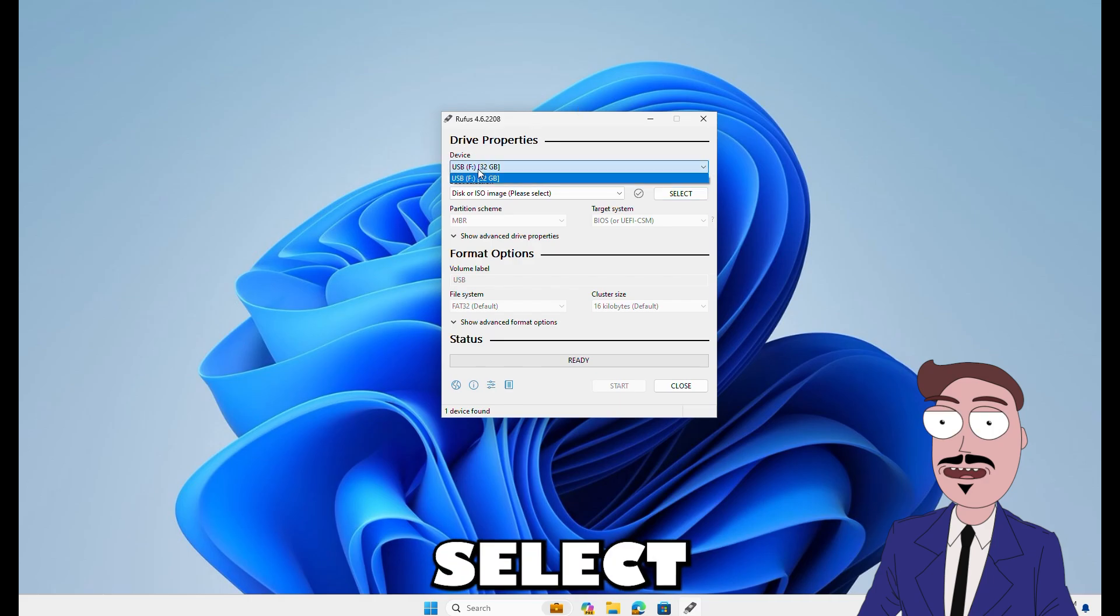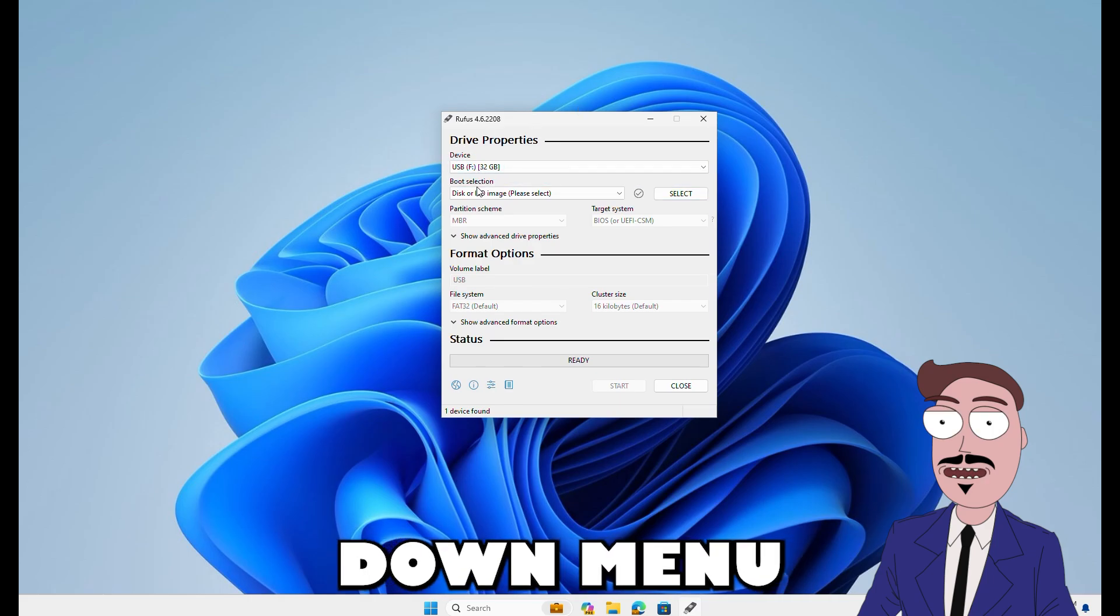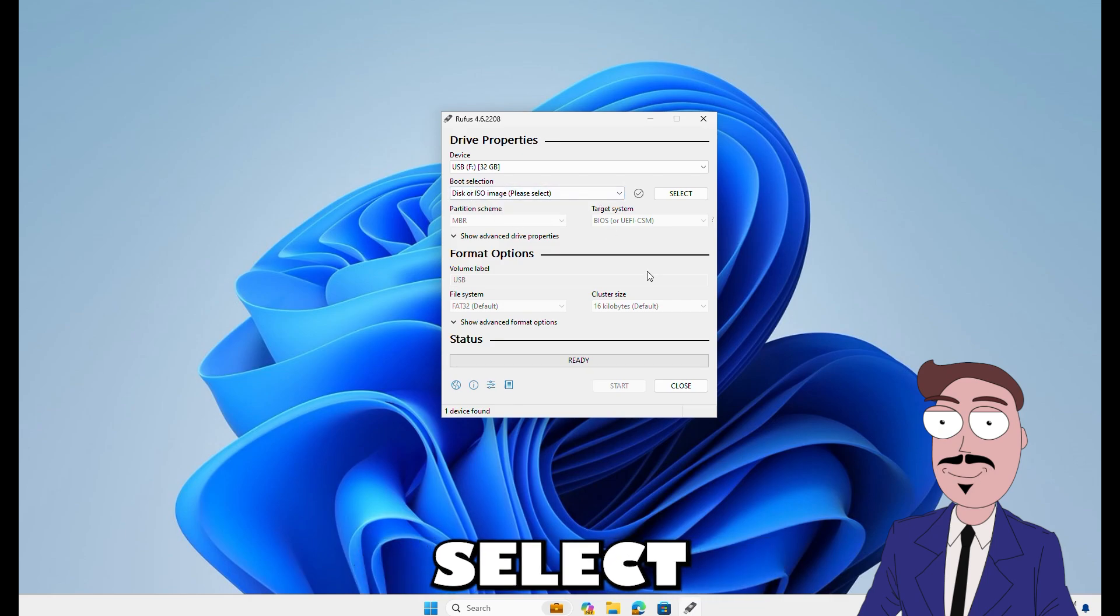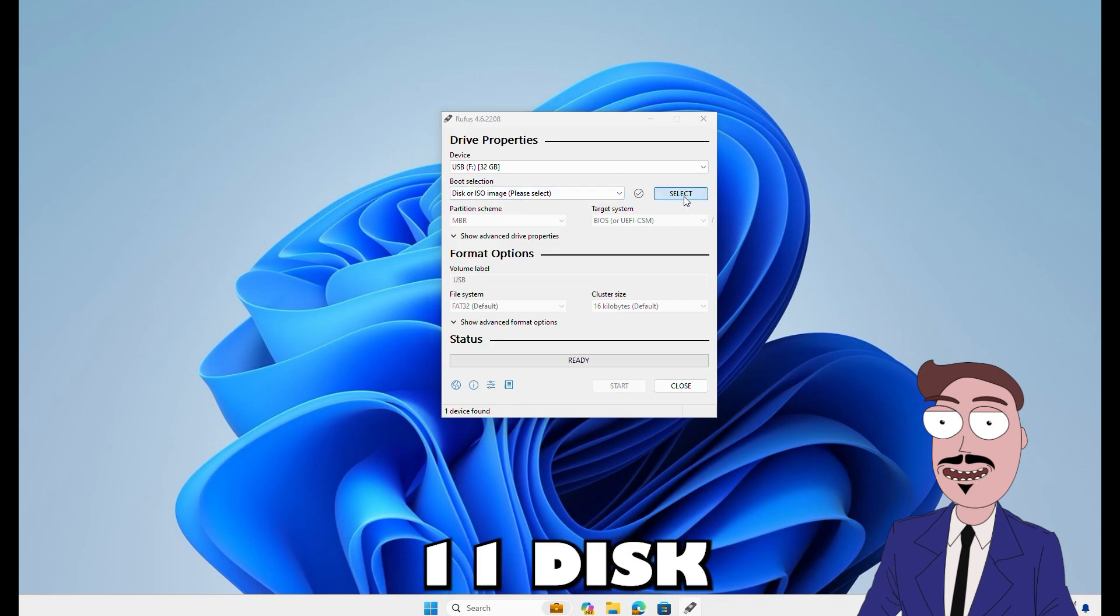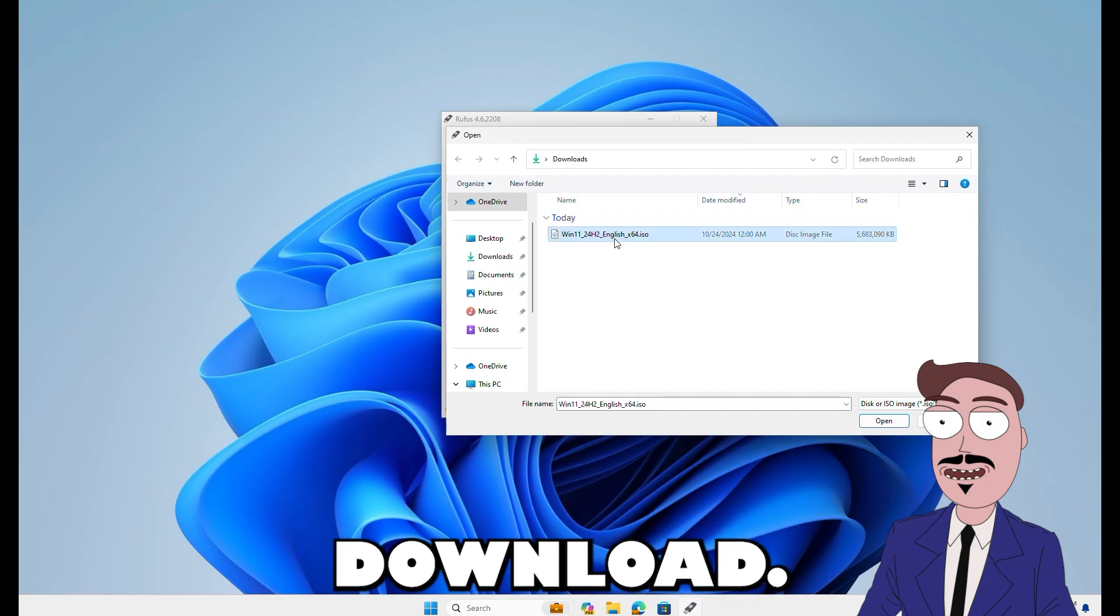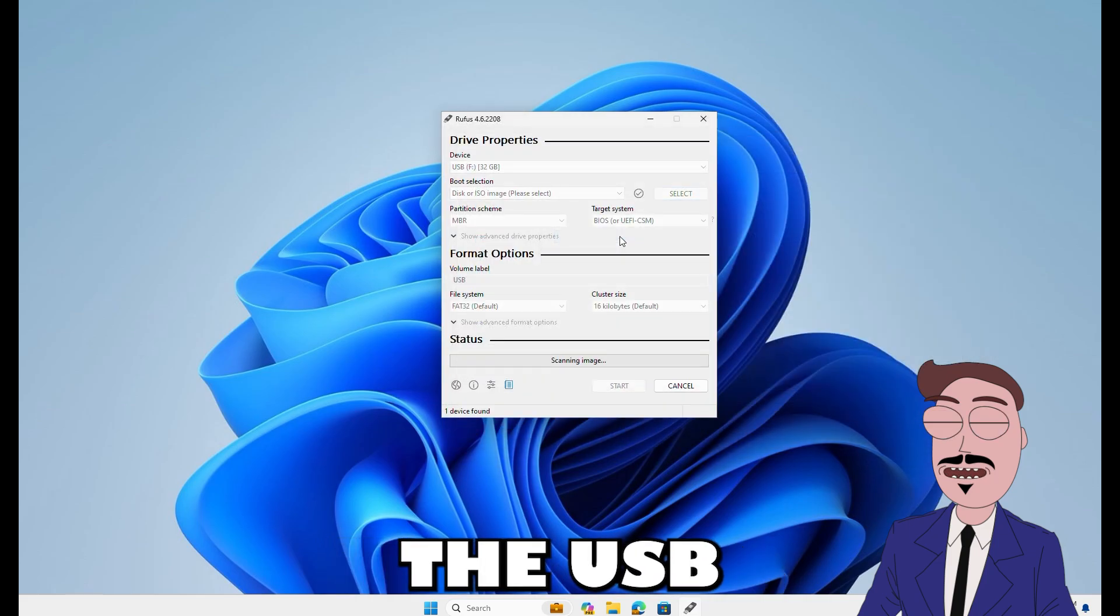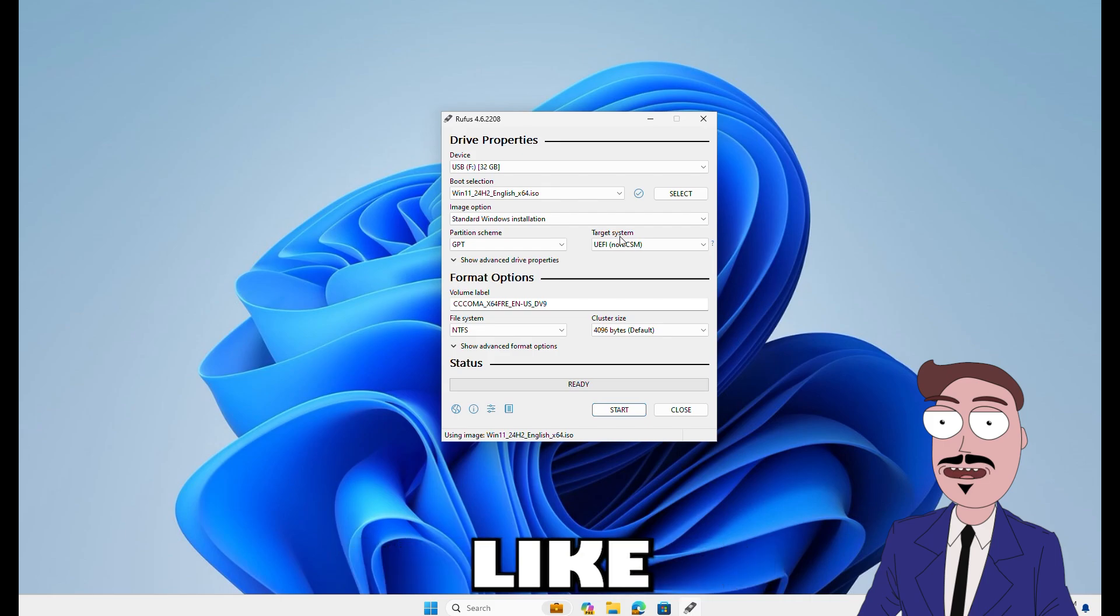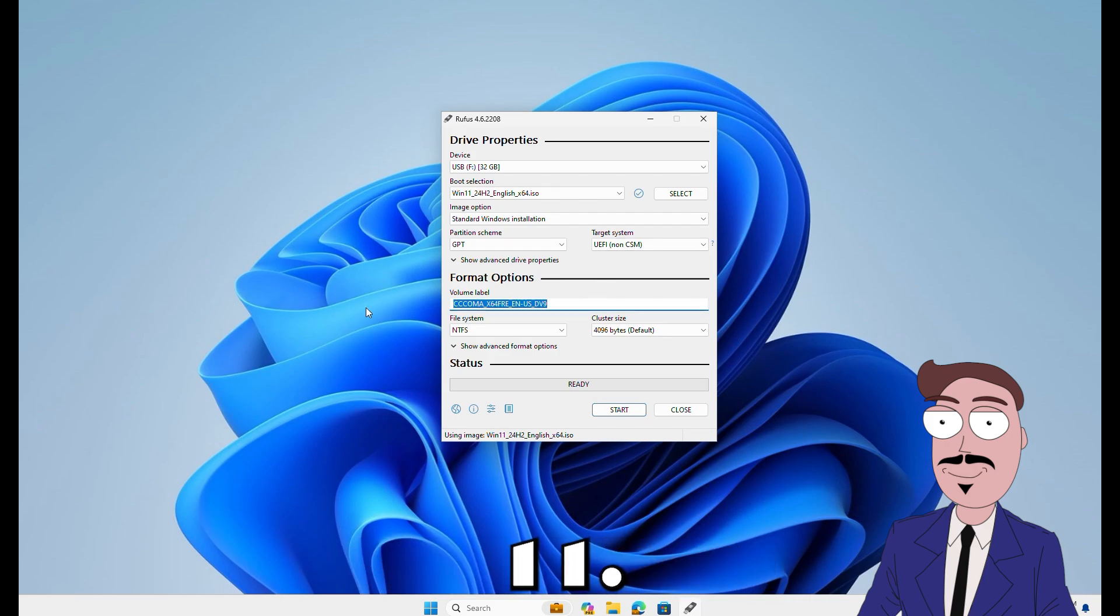Select your USB drive from the drop down menu and click select to pick the Windows 11 disk image you just downloaded. I like renaming the USB to something like Windows 11.